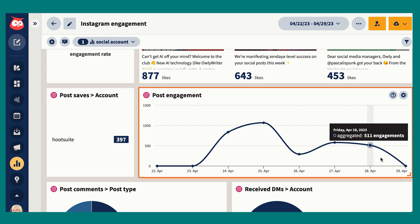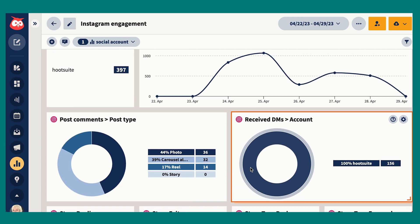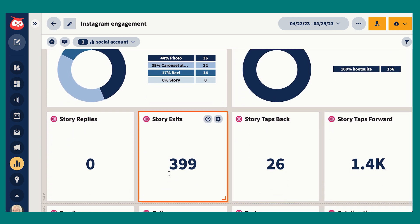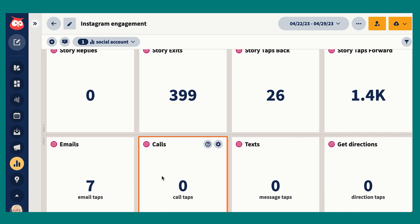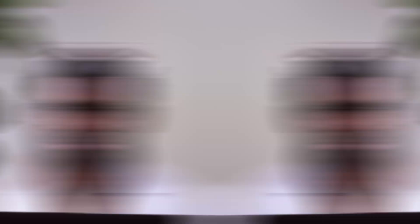Hootsuite reports take all your Instagram analytics and track them over time, so you can see not just your engagement rate for one post over its lifetime, but your engagement rate for all your posts day by day. This makes it much easier to see what's driving success, as well as dips that could indicate a real problem in your strategy that you need to act on.